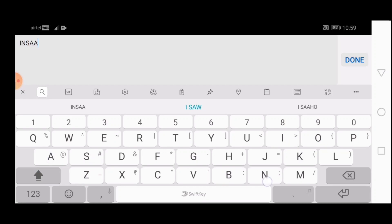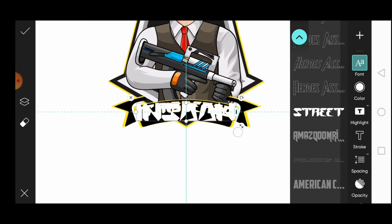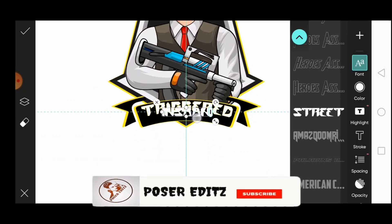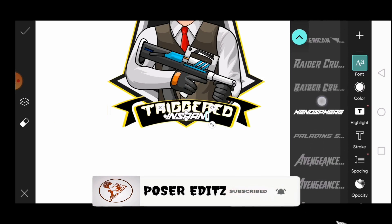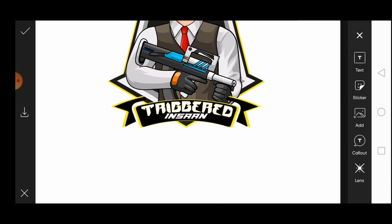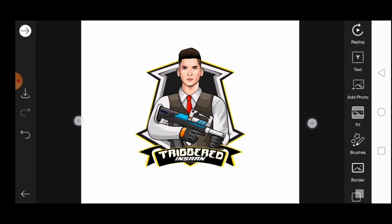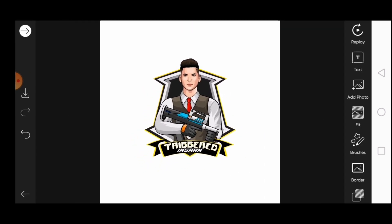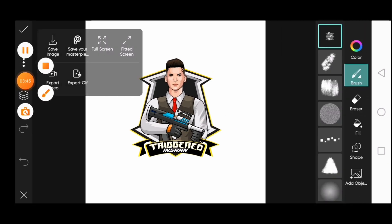Repeat the same process again. Yeah, we are done — just go to draw and save the image. Thank you so much for watching, I hope you guys enjoy this tutorial. See you soon in our next video.